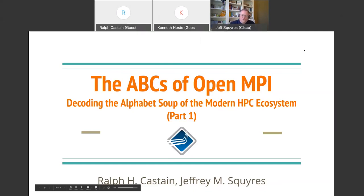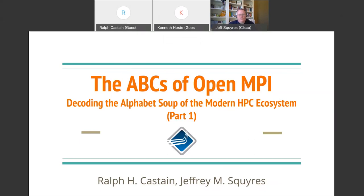As Kenneth introduced us, my name is Jeff Squires. I work at Cisco, and my co-presenter today is Ralph Castane, who works at Intel. We both do quite a bit of development on OpenMPI. It's both a labor of love and at least somewhat paid for by our employers to varying degrees. But that also represents quite a bit of the entire OpenMPI community.